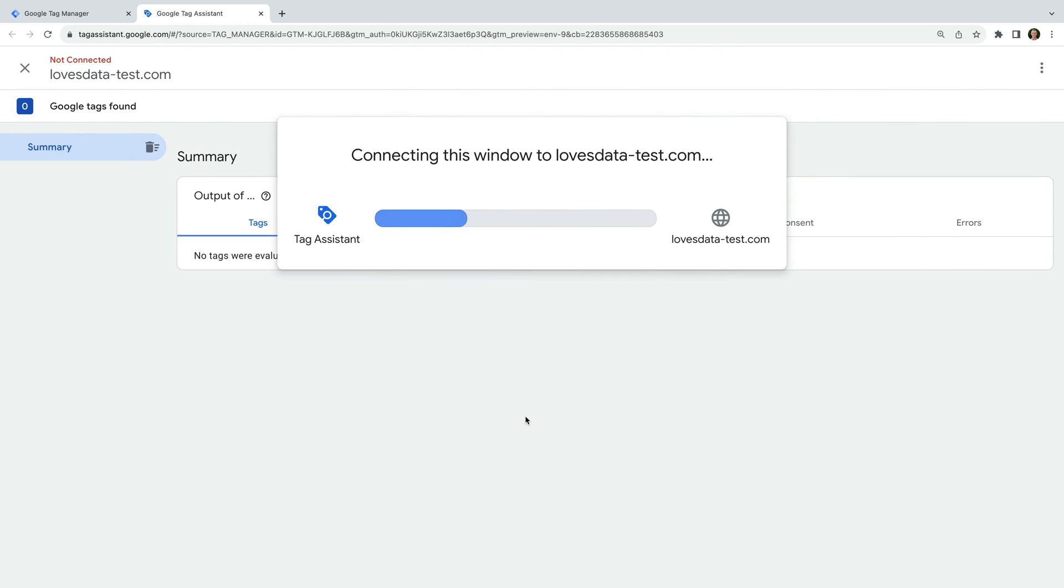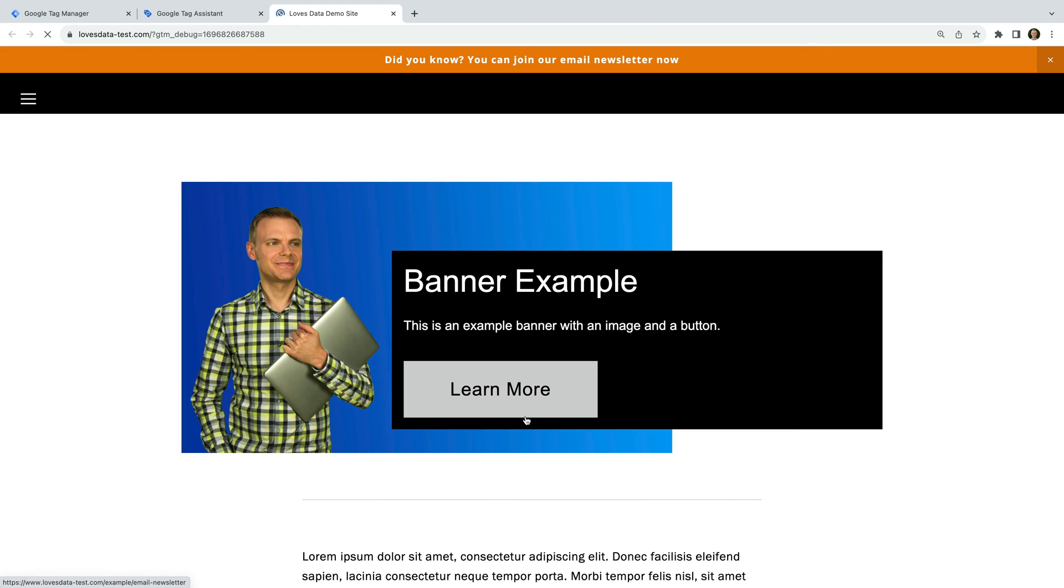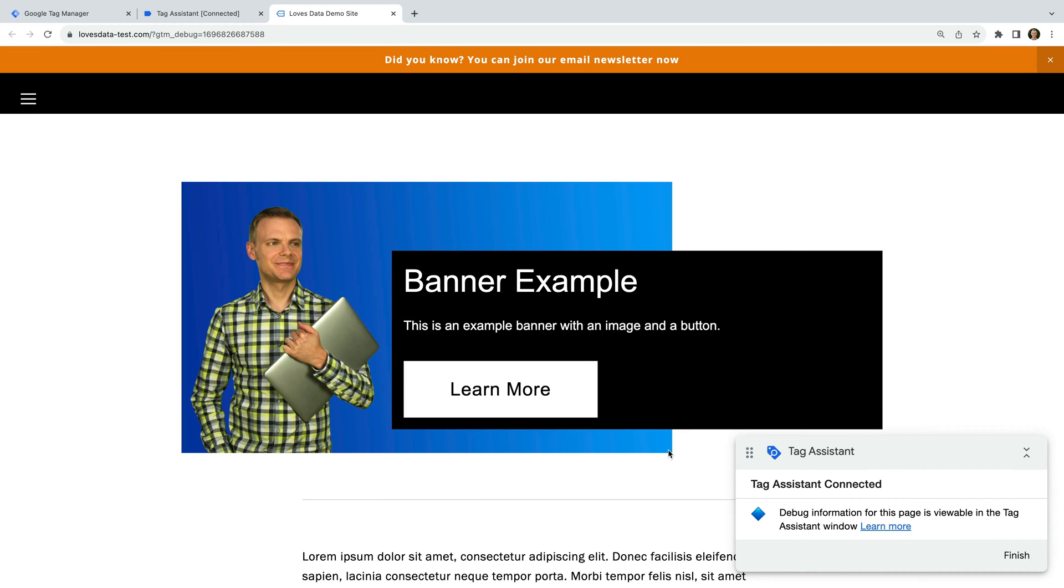Another tab opens with the URL we entered. Our website loads, and we can see on the bottom right corner that we're connected to Tag Assistant. This means we can now browse our website and complete other actions to test our tags, triggers, and variables.